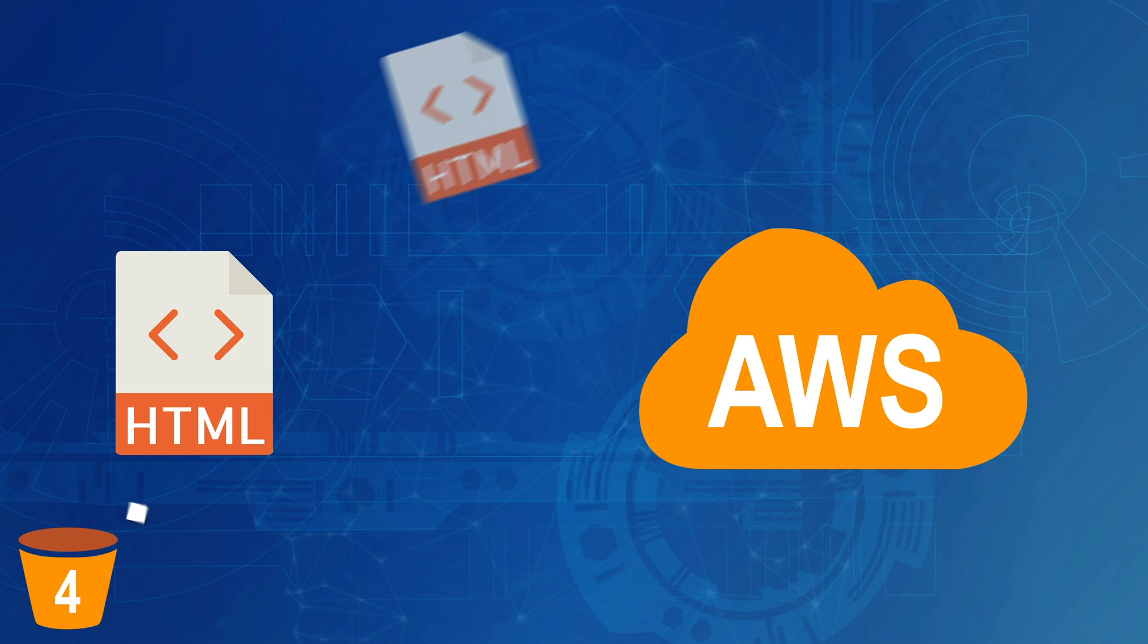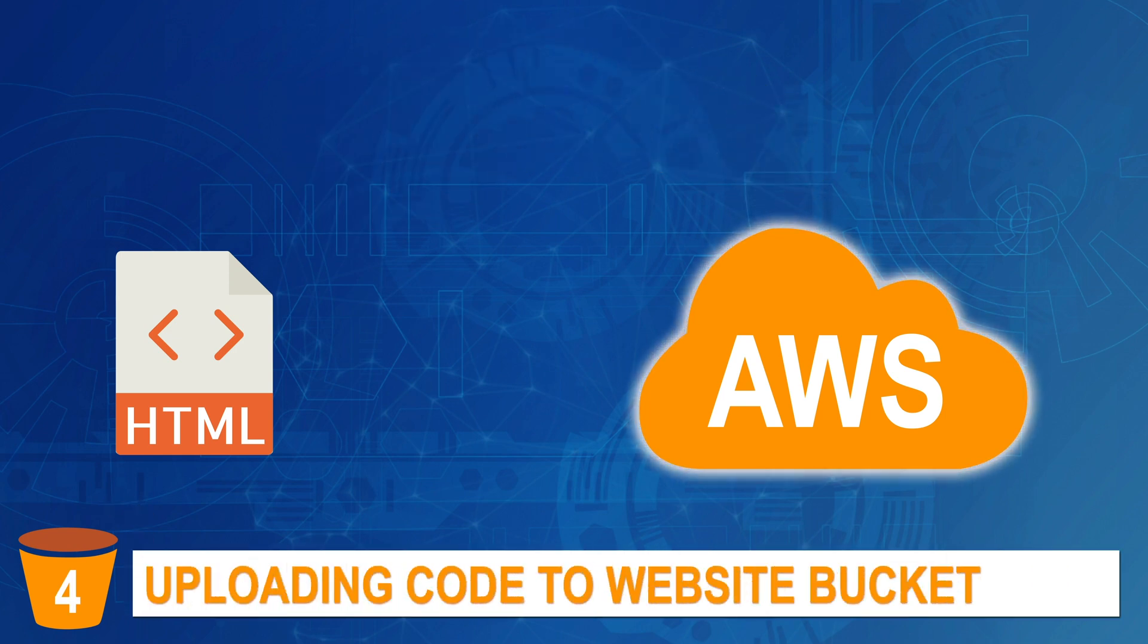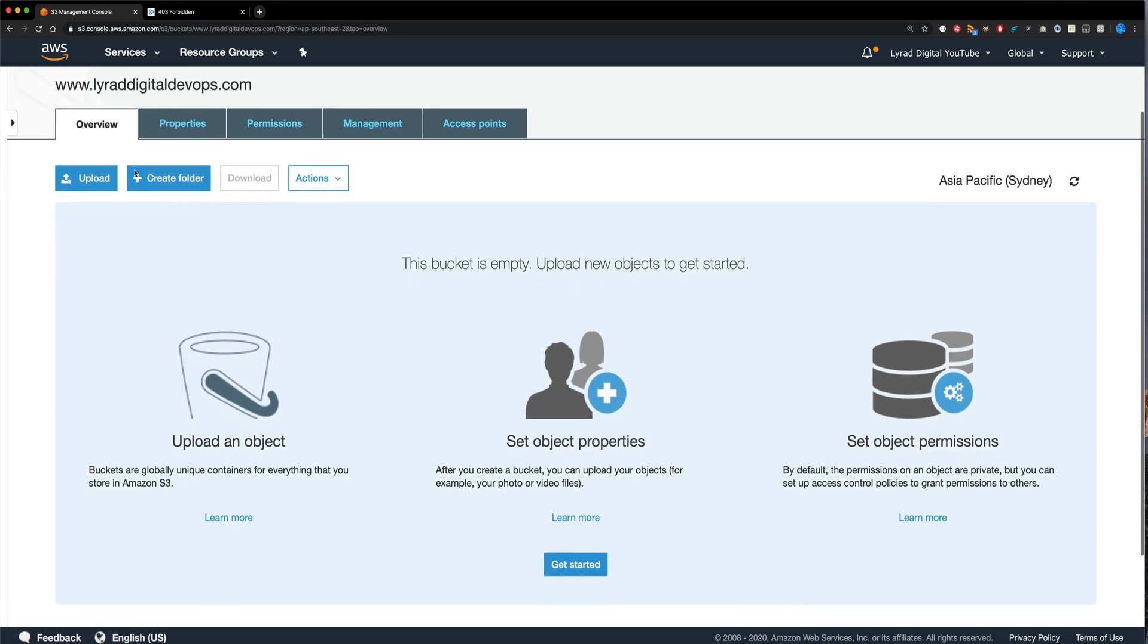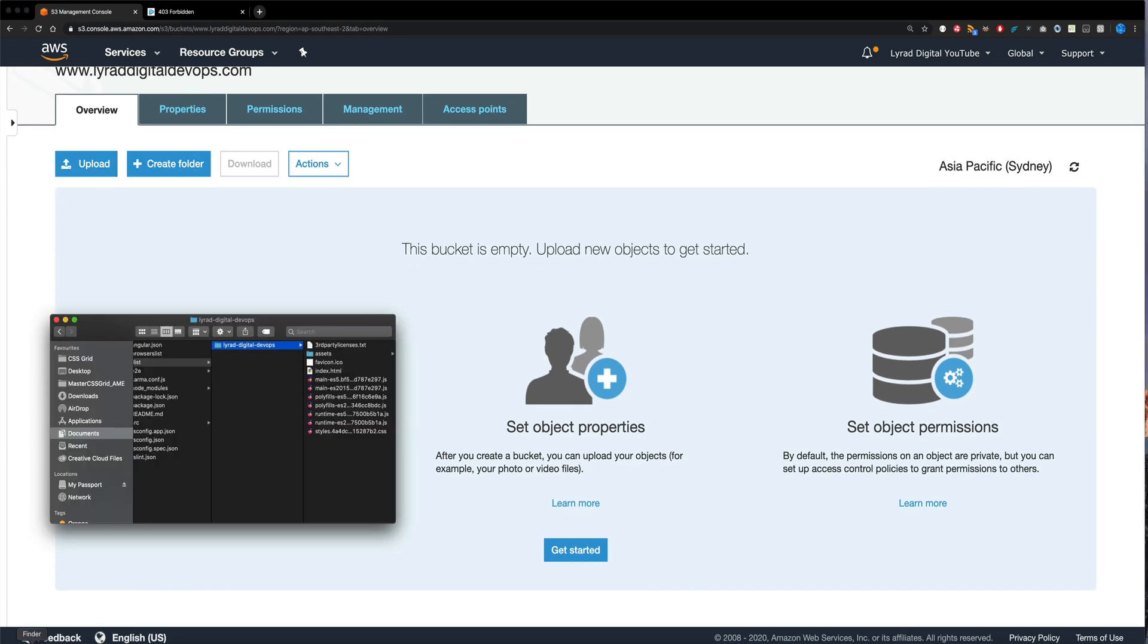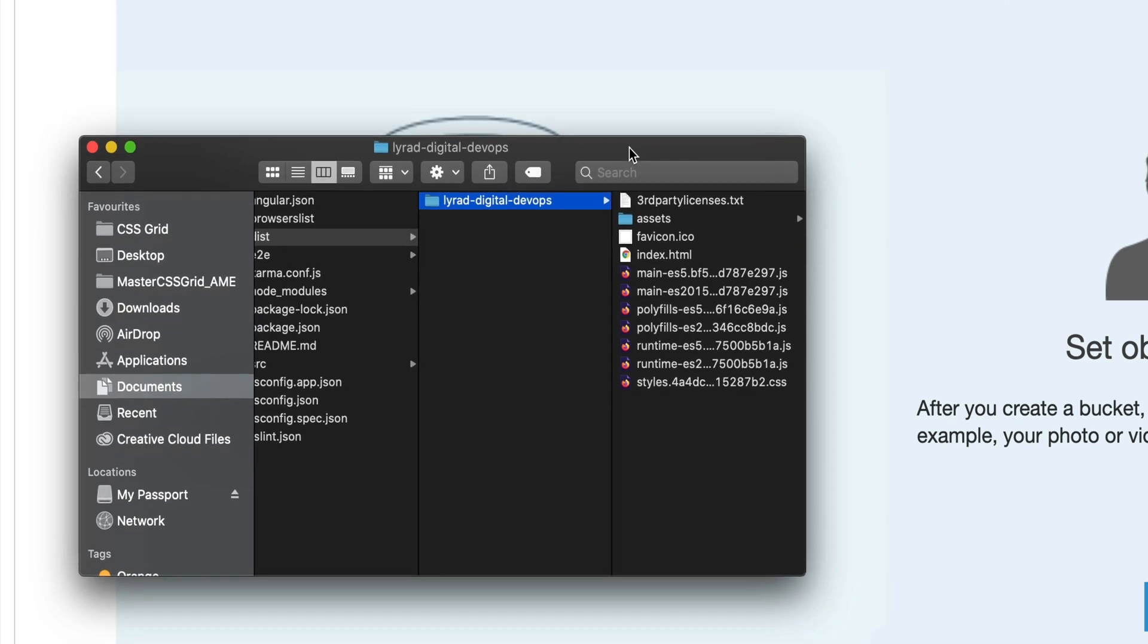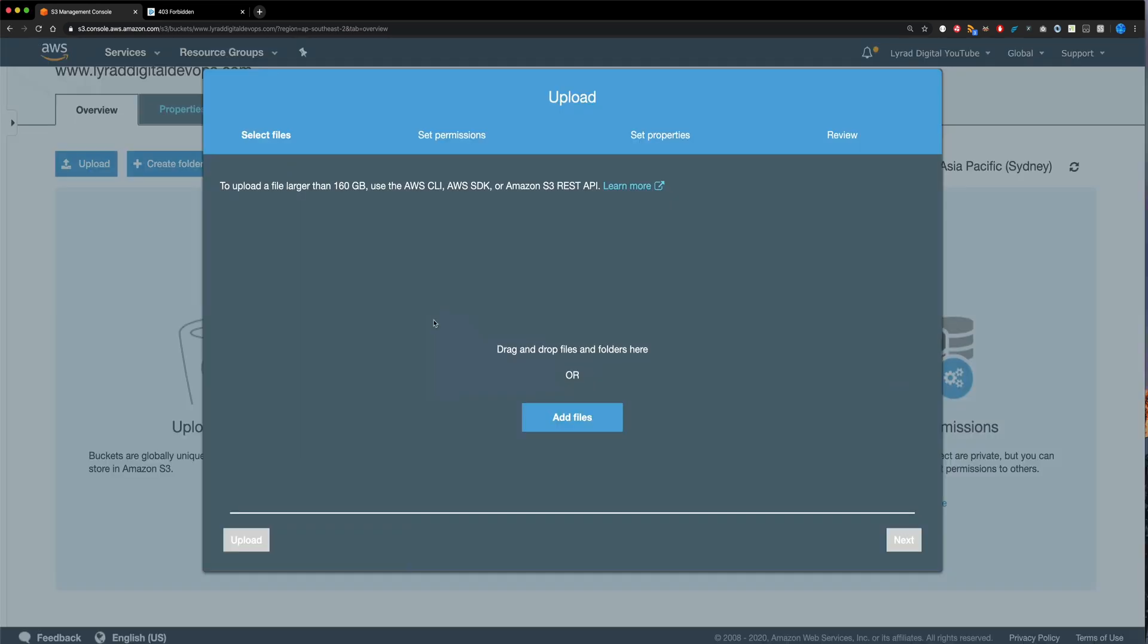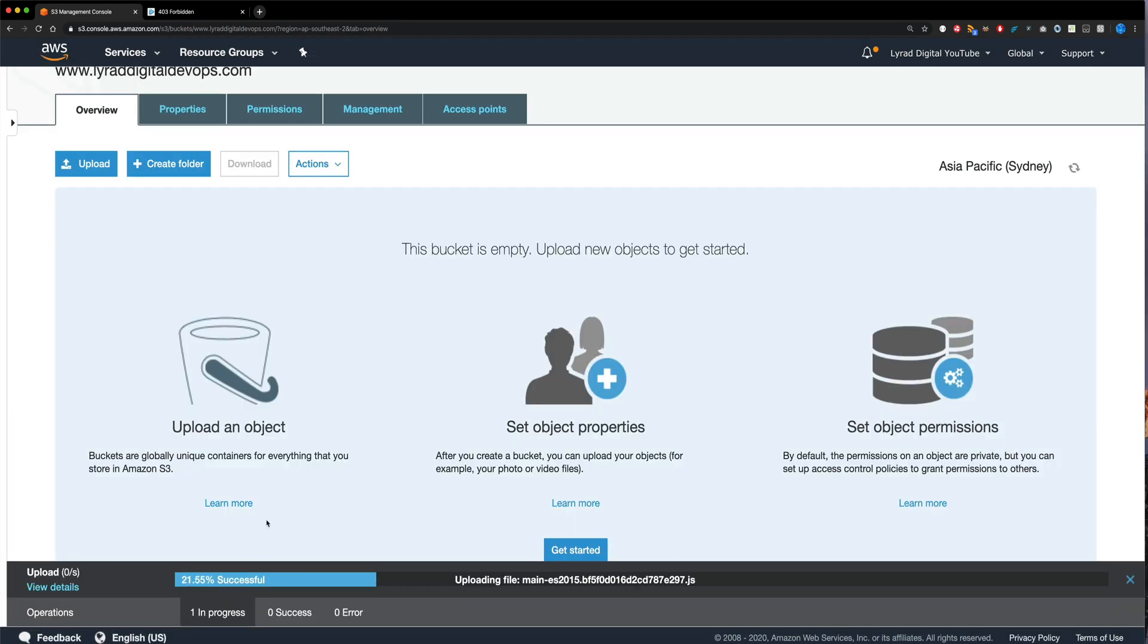Step four, uploading our production code to the bucket. So right now, I'm back inside of my bucket. And I've clicked on the overview tab. Now we could upload files by clicking on upload. But instead, what I'm going to do is I'm actually going to take these files that we have here, which is my production code. And I'm just going to drag it and drop it.